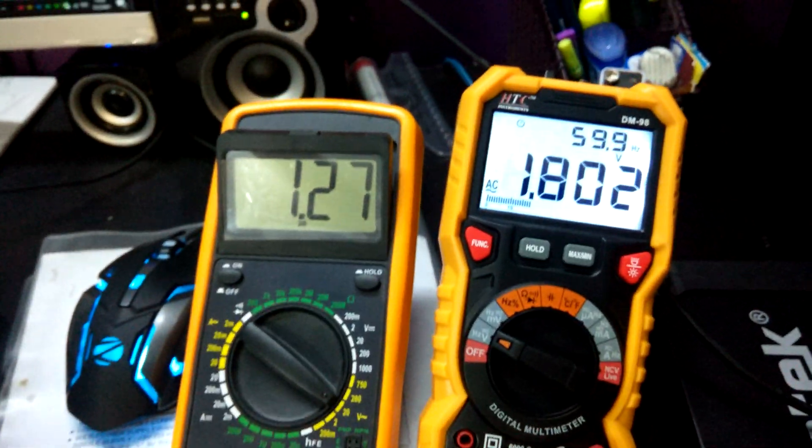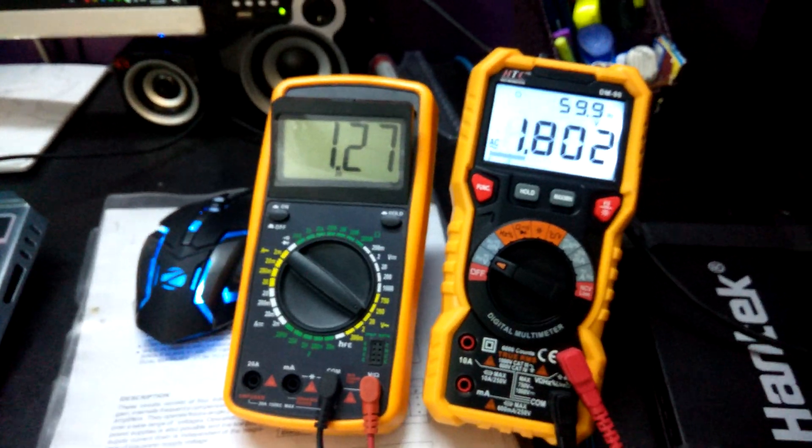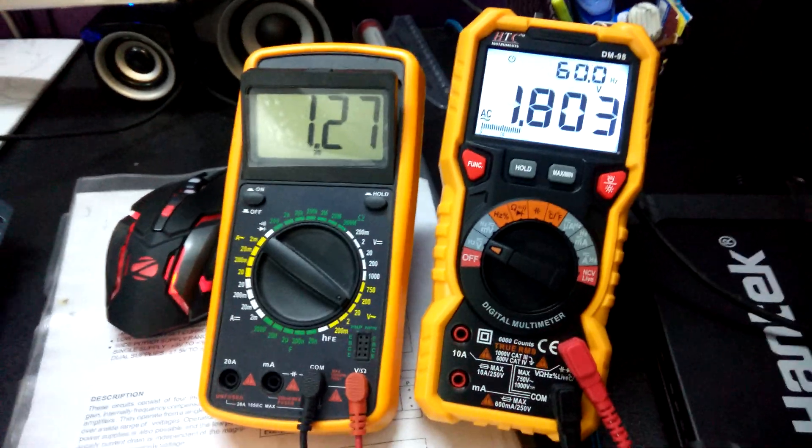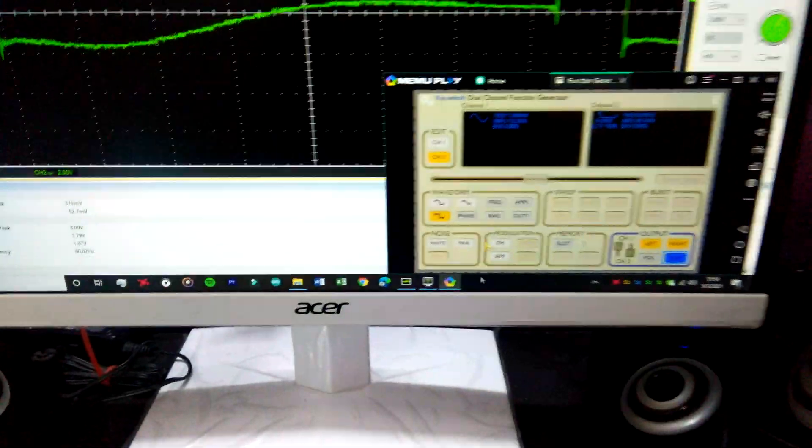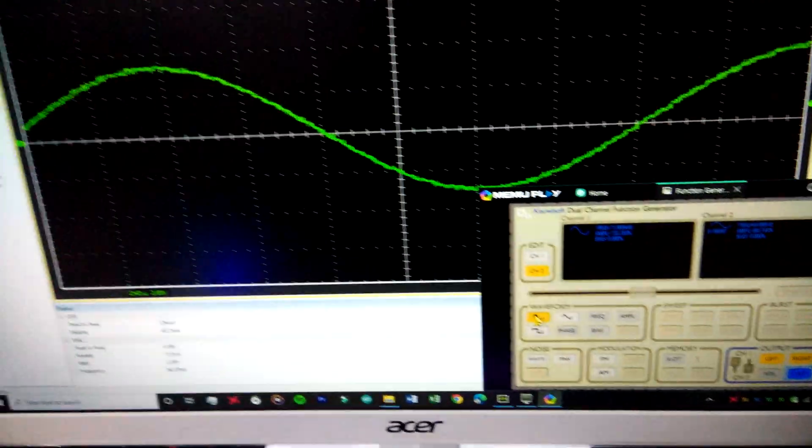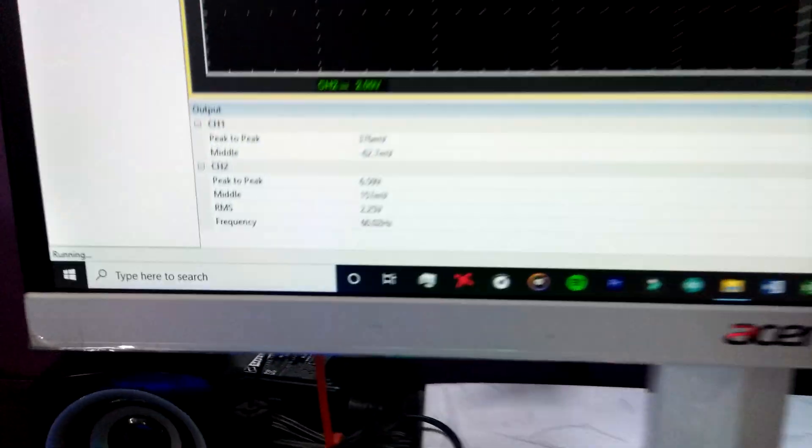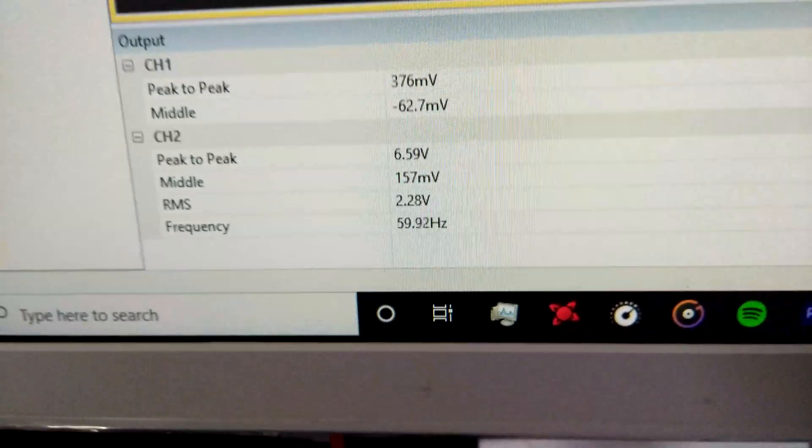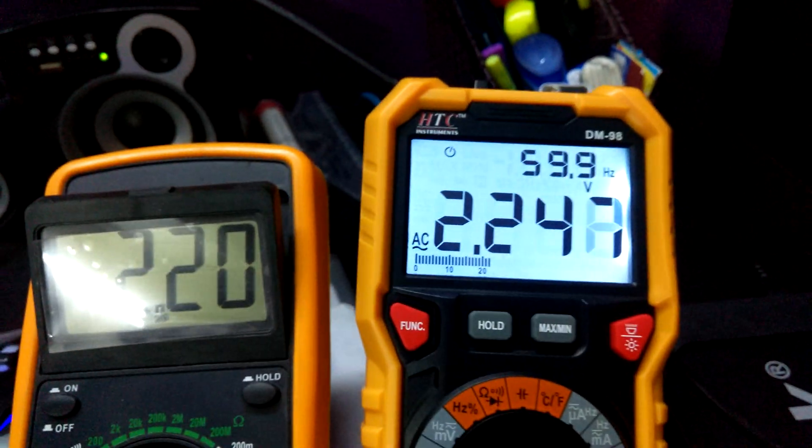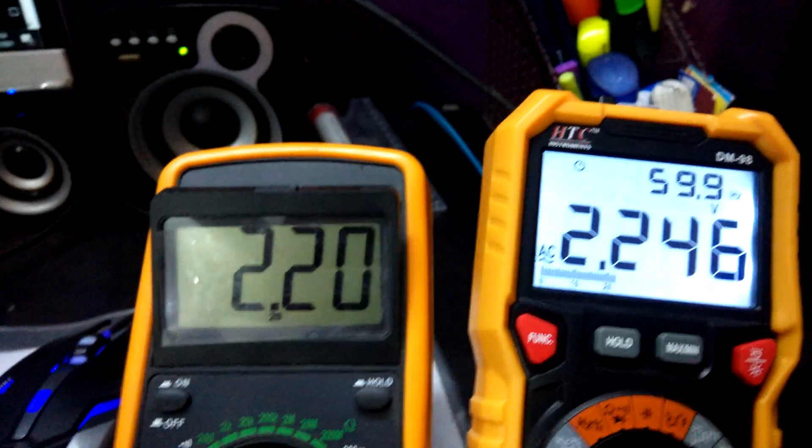This is how true RMS multimeters differ from a normal multimeter. If I just change back to the normal sine wave, you can see again the RMS changes to 2.8 something volts. On my multimeters you can see the correct value.